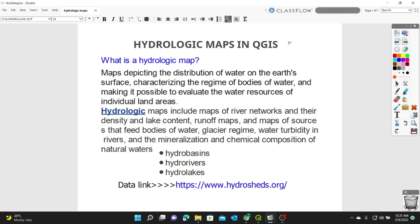Hydrologic maps depict the distribution of water on the Earth's surface, characterizing the regime of water bodies and making it possible to evaluate water resources of individual land areas. Hydrologic maps include maps of river networks, density, and lake content, runoff maps, and maps of sources that feed bodies of water, glacier regime, water stability in rivers, and the mineralization and chemical composition of natural water.